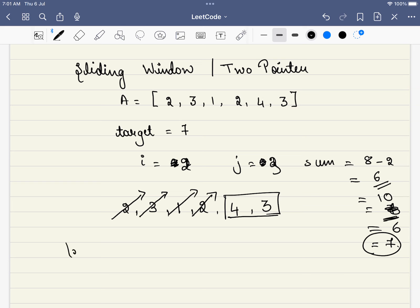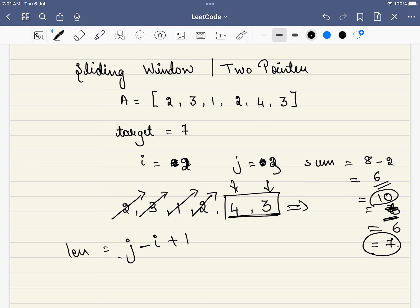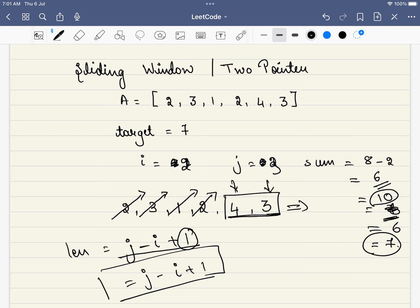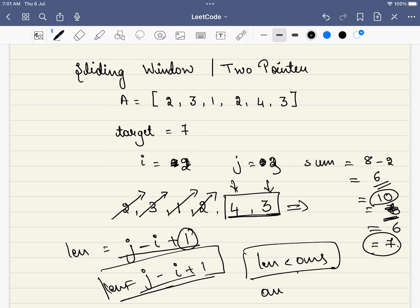Whenever the sum exceeds the target, we track the current window length. The length is simply j minus i plus 1. For example, if i and j differ by 1, the length is 2. At every point where the sum exceeds the target, we calculate this length and if it is less than our existing best answer, we update the answer. This is the core of the sliding window technique.